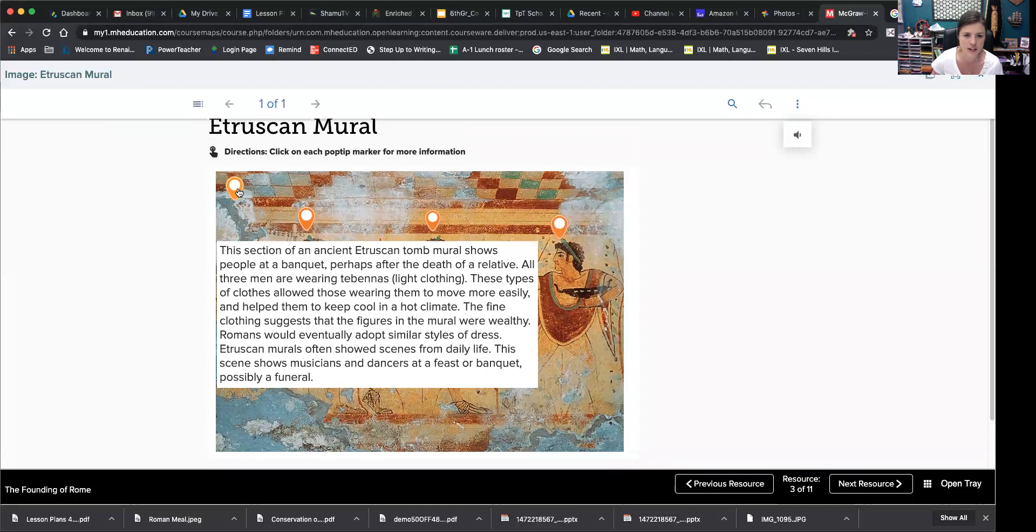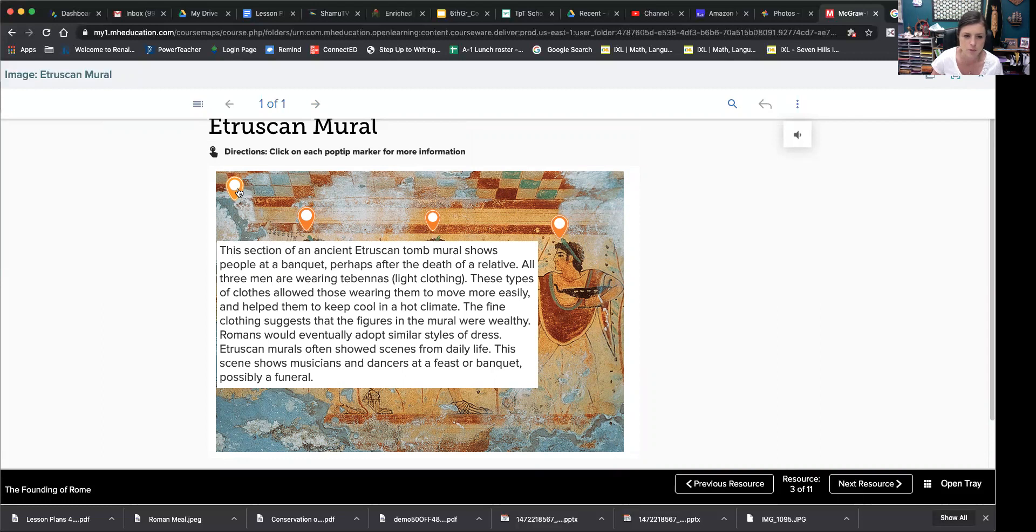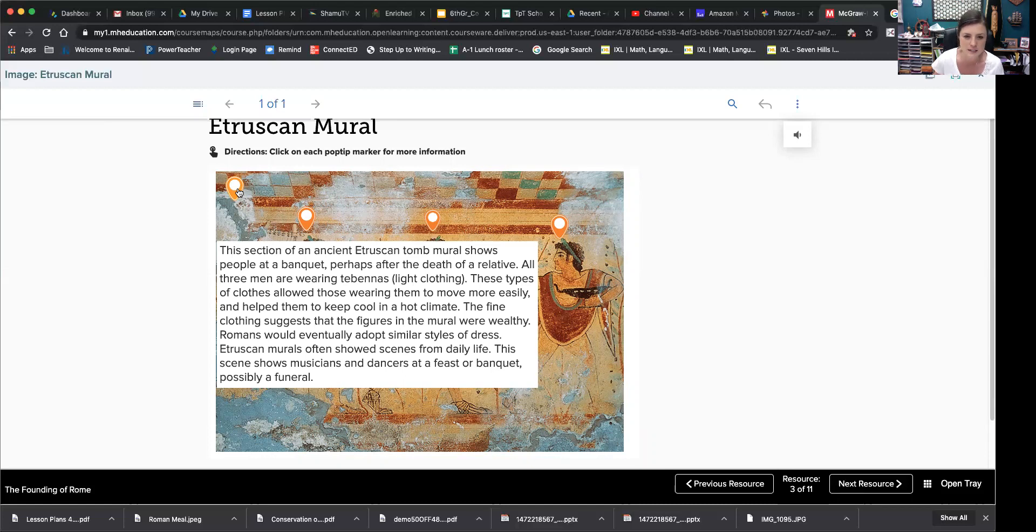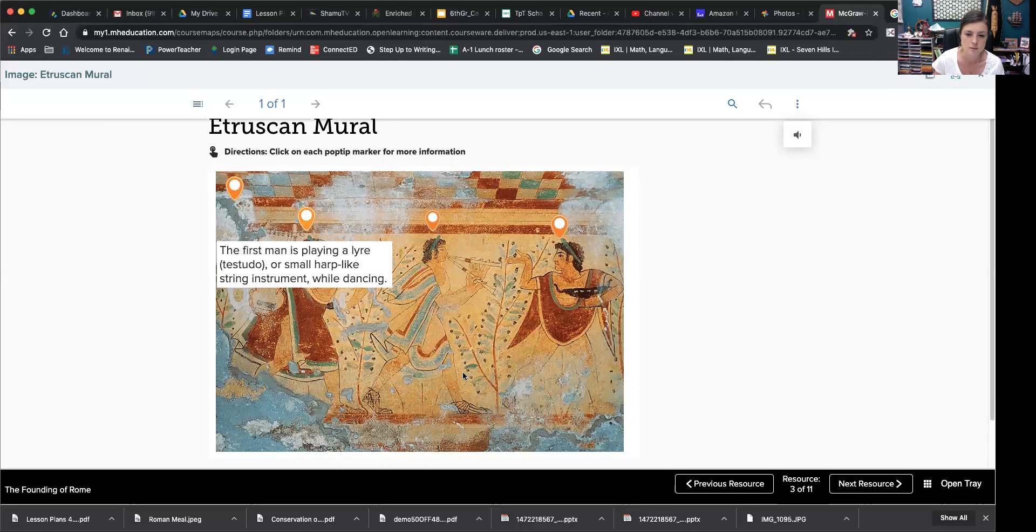This section of ancient Etruscan tomb mural shows people at a banquet, perhaps after the death of a relative. All three men are wearing tebanas, light clothing. These types of clothes allowed those wearing them to move more easily and help them to keep cool in a hot climate. The fine clothing suggests that the figures in the mural were wealthy. Romans would eventually adopt similar styles of dress. Etruscan murals often showed scenes from daily life. This scene shows musicians and dancers at a feast or banquet, possibly a funeral. And when I went to Rome, it was definitely hot there.